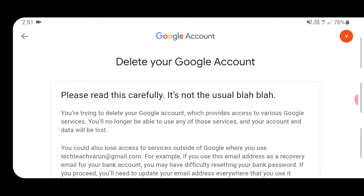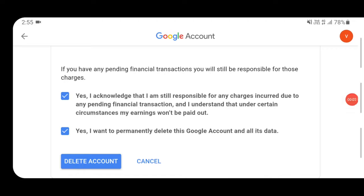This page shows the terms and conditions. Before deleting your account, you need to check this. Scroll down the page and you will see these options — you need to check these two options.